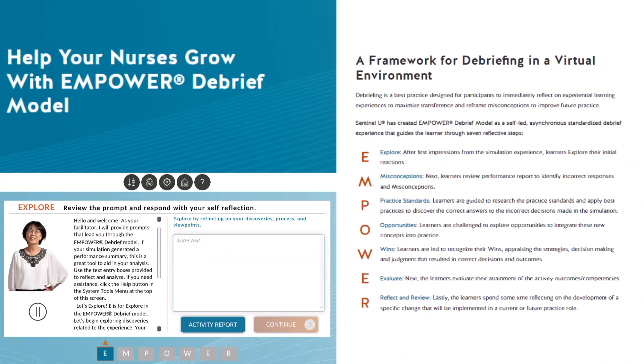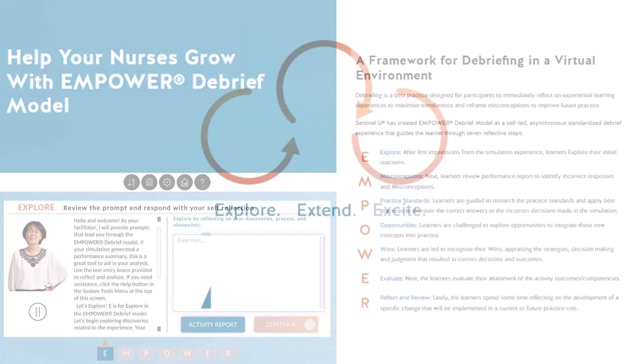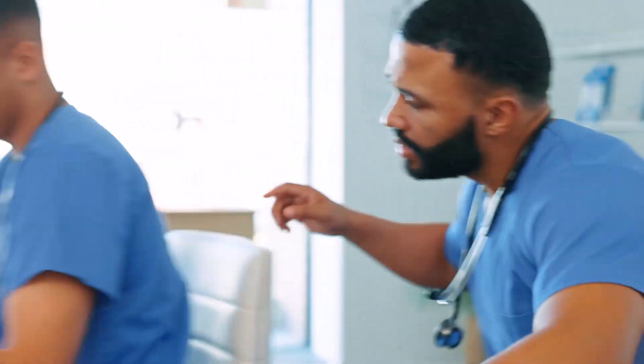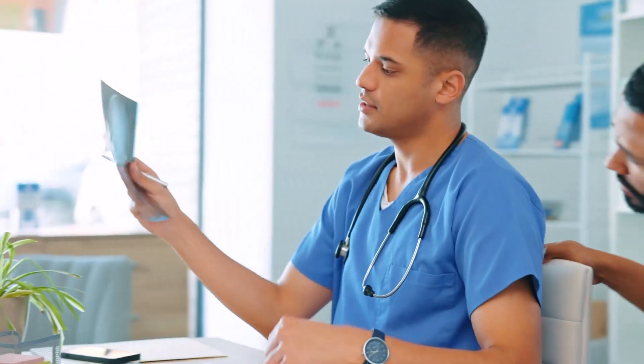Pair this with Sentinel-U's Empower Debrief Plus, and educators have a comprehensive virtual simulation experience beginning to end — and Align does all the heavy lifting. Each pre-made wraparound activity is customizable with adaptable templates that enhance in-course discussion to bridge lab and clinical experiences.